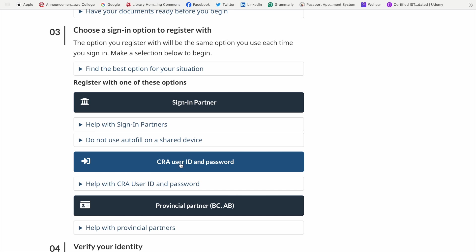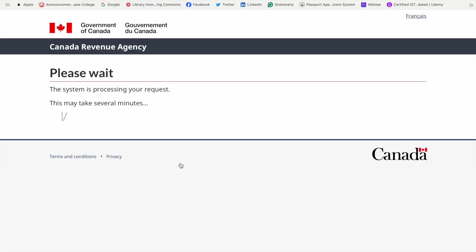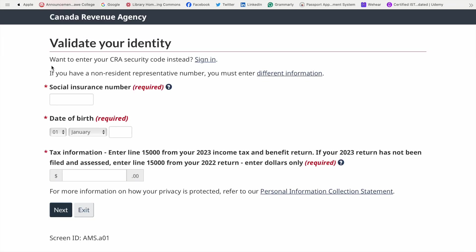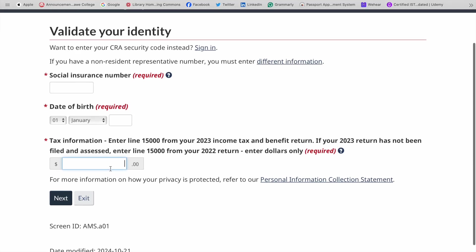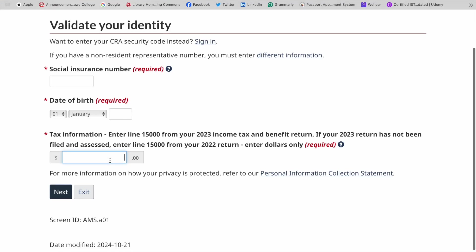User ID and password, and you will land on this page. Enter your SIN (Social Insurance Number), your date of birth, and the line. You need to have your tax information. So from 2023, you need to locate the $15,000 information—it's a whole number that you need to input here. Then just click Next.